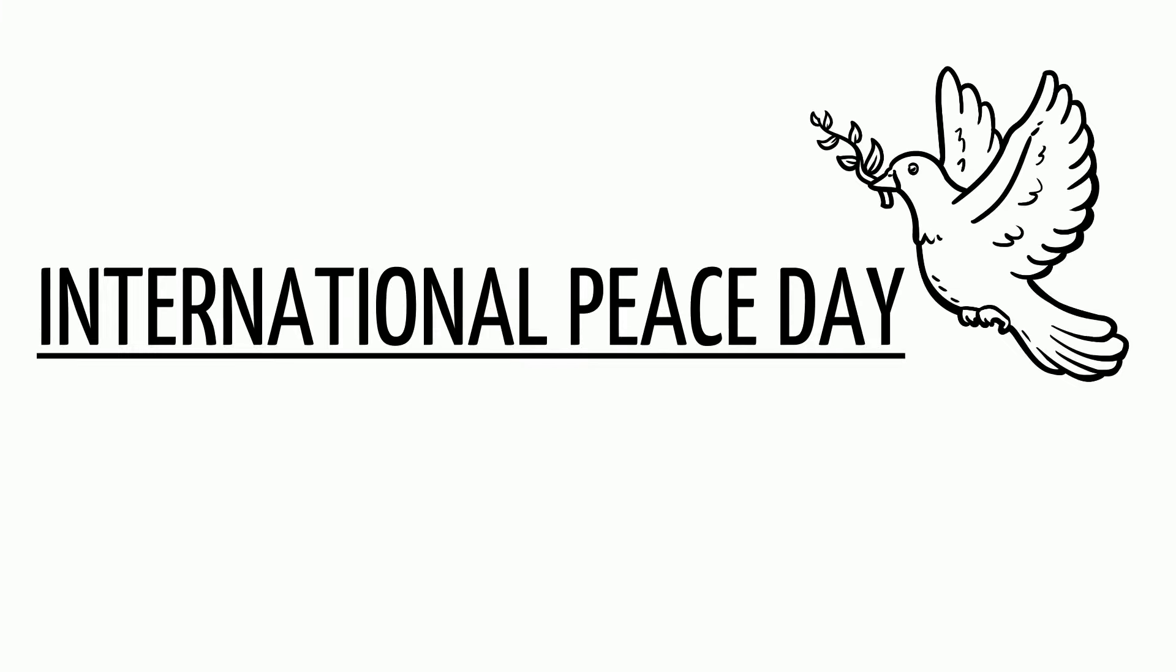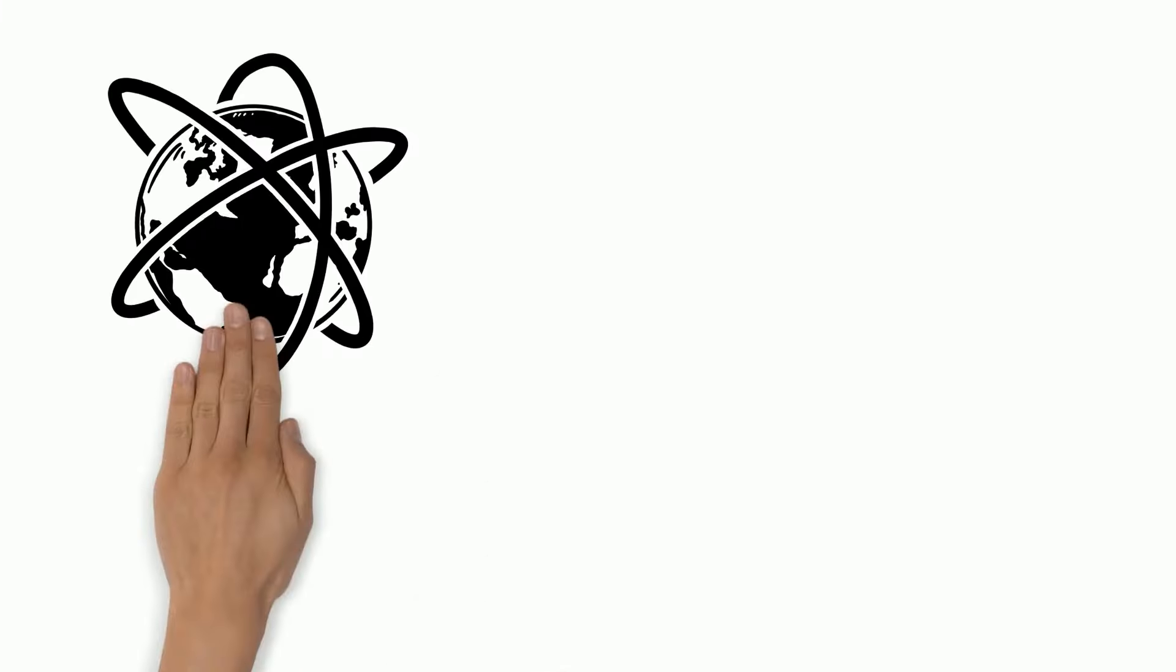International Peace Day. International Day of Peace is an annual event which takes place on September 21st.